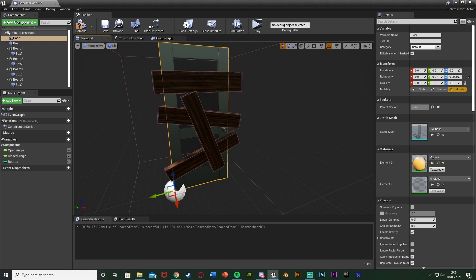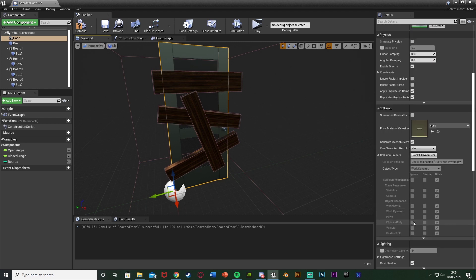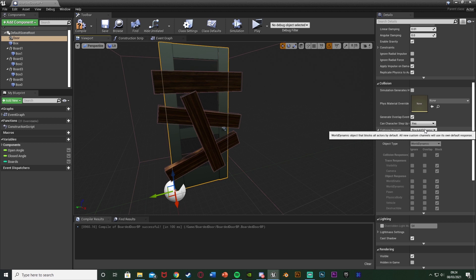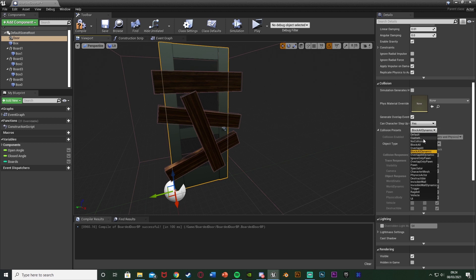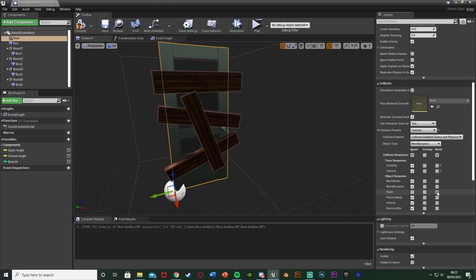One final thing we need to do here is select our door static mesh and we need to change its collisions. We're changing it because otherwise the boards might glitch inside of the door. If we go to the collision on the door, we change the collision presets from block all dynamic to custom. Press ignore up here and then just change the pawn from ignore to block. This means everything can pass through it apart from the player. The corner going through will glitch out if the collision is there, so doing this is a great fix.